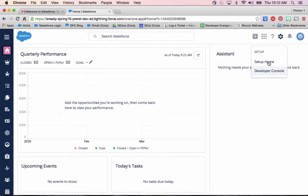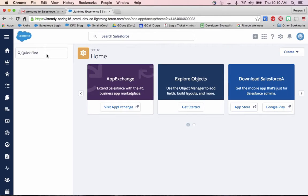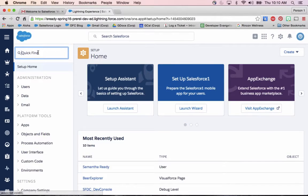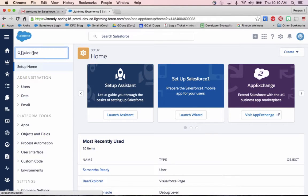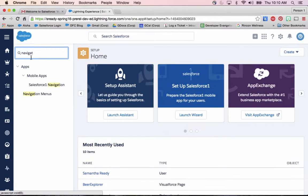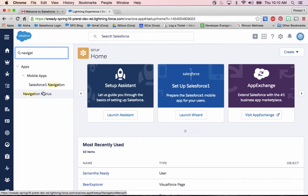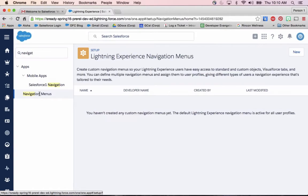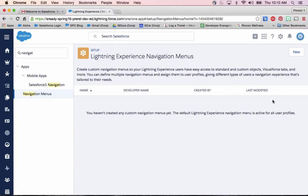I'm going to go into the setup by clicking on that cog in the corner and going to setup home. And then using this quick find here, if I type in navigation, previously you'd only see Salesforce One navigation to modify the mobile app. But now we have navigation menus, which allows you to change the Lightning Experience navigation.